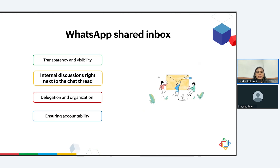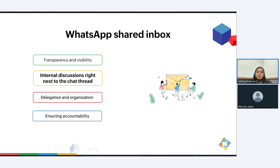The next point will be internal discussion right next to the chat thread. Every time if you need help with any conversation, you can just at-mention your teammate and ask your question or discuss the query asked by the customer. If you want to brainstorm on something, you can pull in the entire team for a quick discussion, and you don't have to switch to another application to discuss or collaborate. Having these conversations right next to the specific conversation will help your team read the thread, understand the context, and give you informed responses. It will also help you maintain the conversation history for future reference, all in a single place.